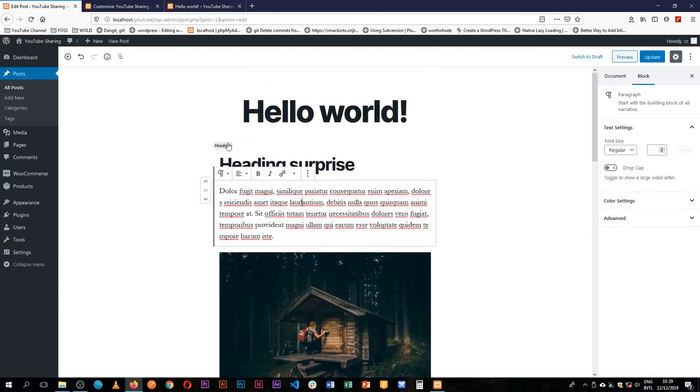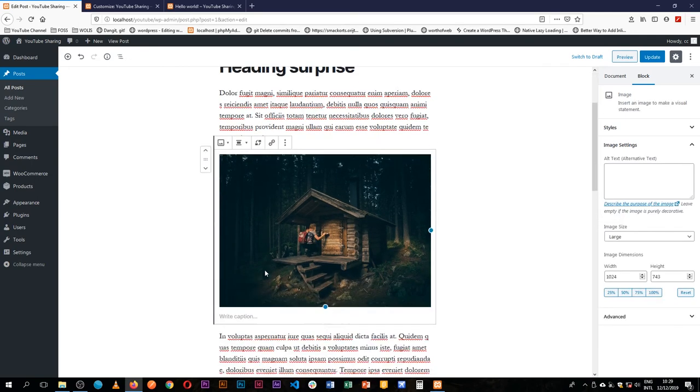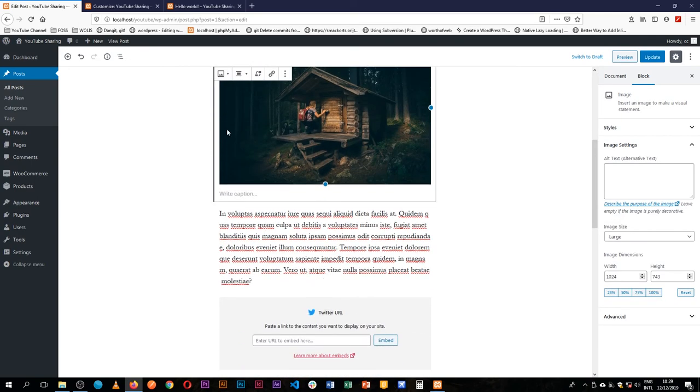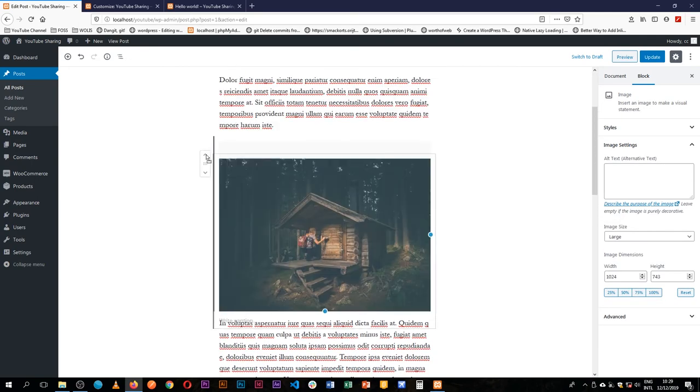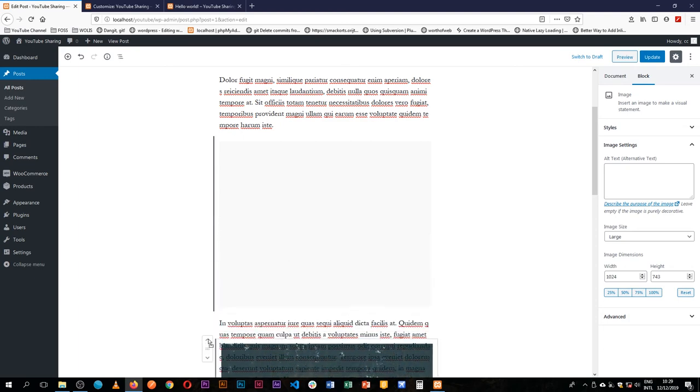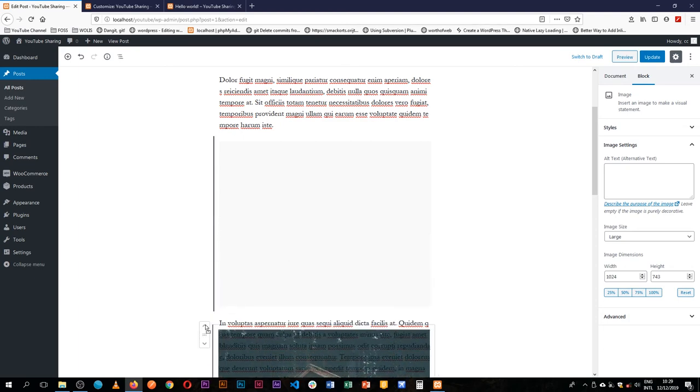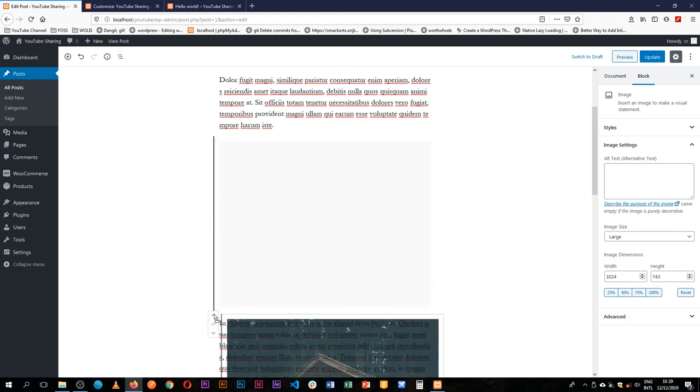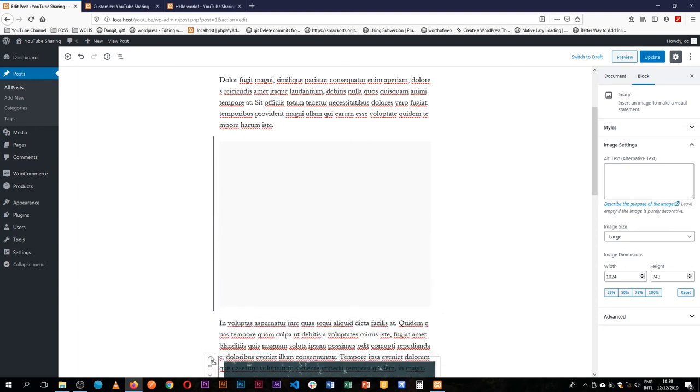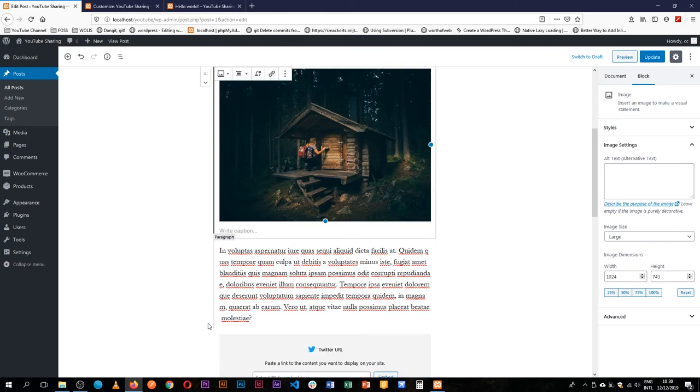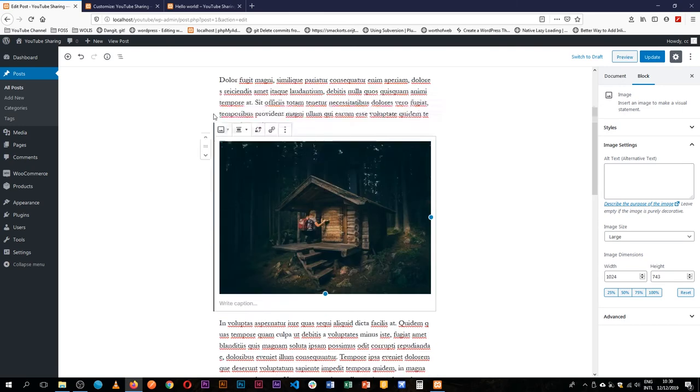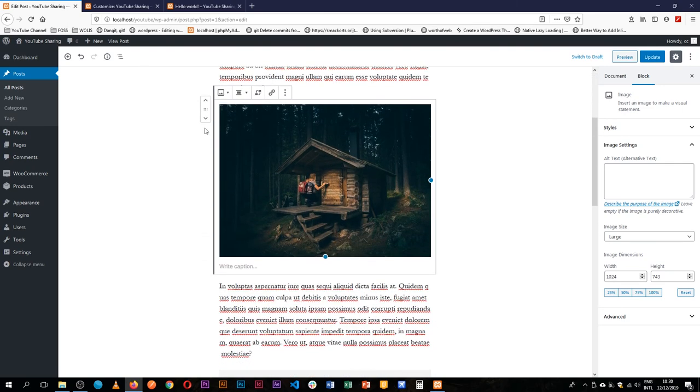Now, this doesn't only stop at adding content, you can actually drag and drop your content. Maybe you don't like where this is placed. So when you select that block and hover over the small six icon, you can actually drag and drop this.